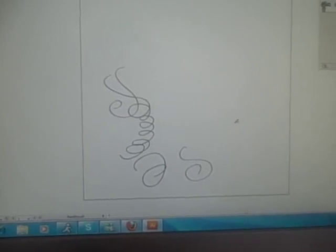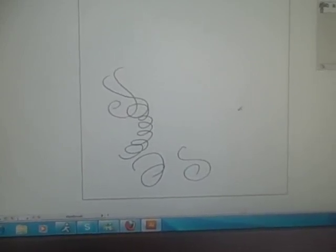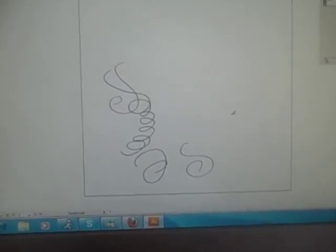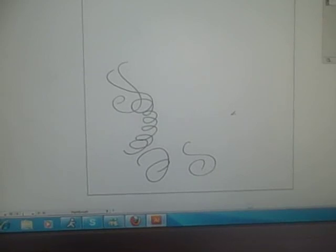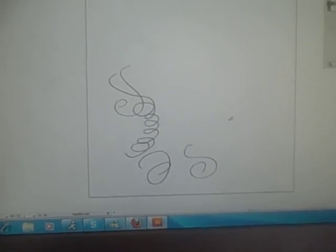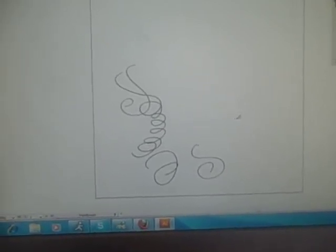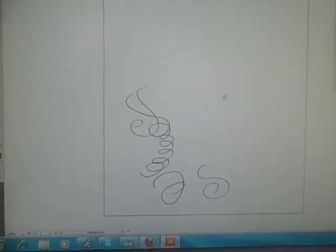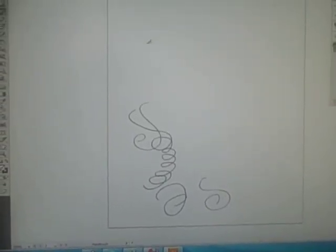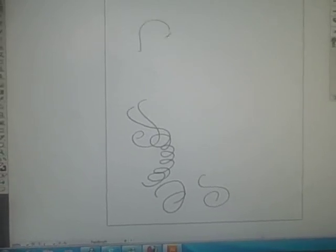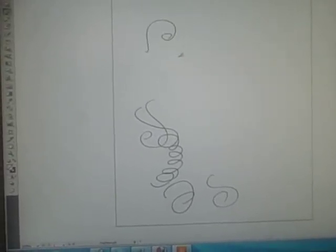So anyways, I have a Wacom tablet connected to my computer. It's a pressure sensitivity tablet. I have a Cintiq I'm using kind of as a normal tablet right now and I'm using it with Adobe Illustrator CS5.